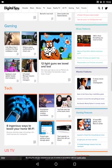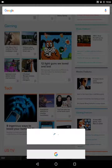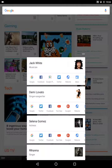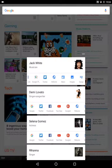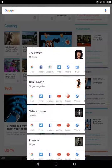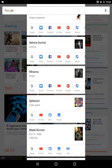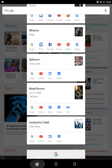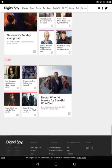Let's do one more. I'm now looking at gaming and tech on the same page. It's brought up Jack White with various ways of accessing him — I can get access to his songs, images, news, website, Twitter, and Facebook. Also Demi Lovato, Selena Gomez, Rihanna, Splatoon, Blade Runner, and Assassin's Creed.